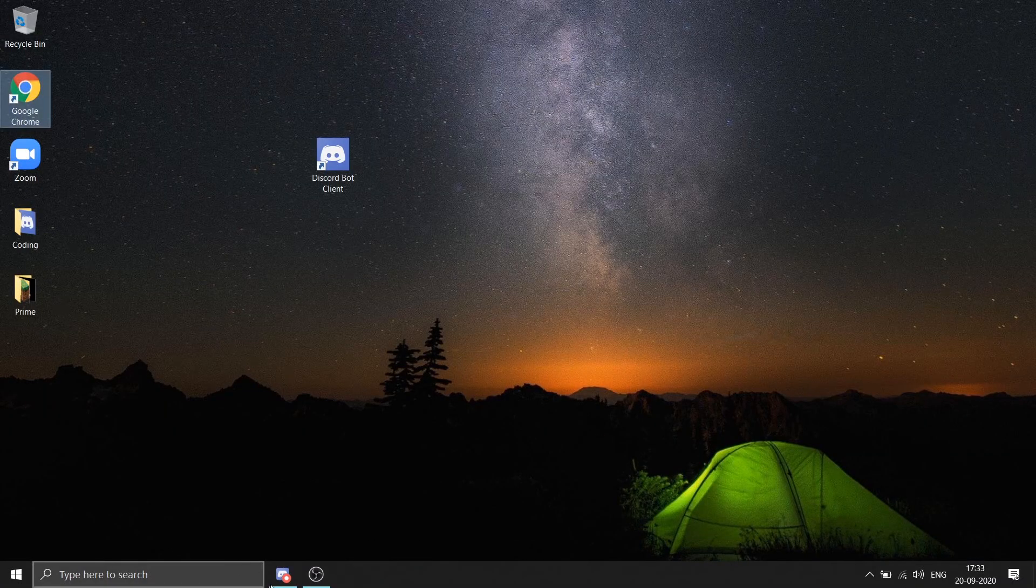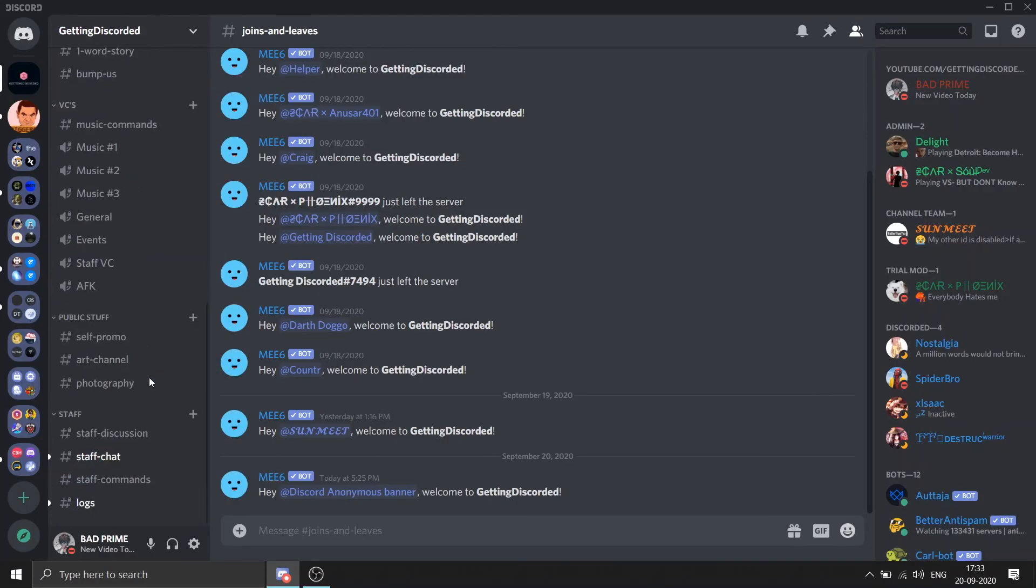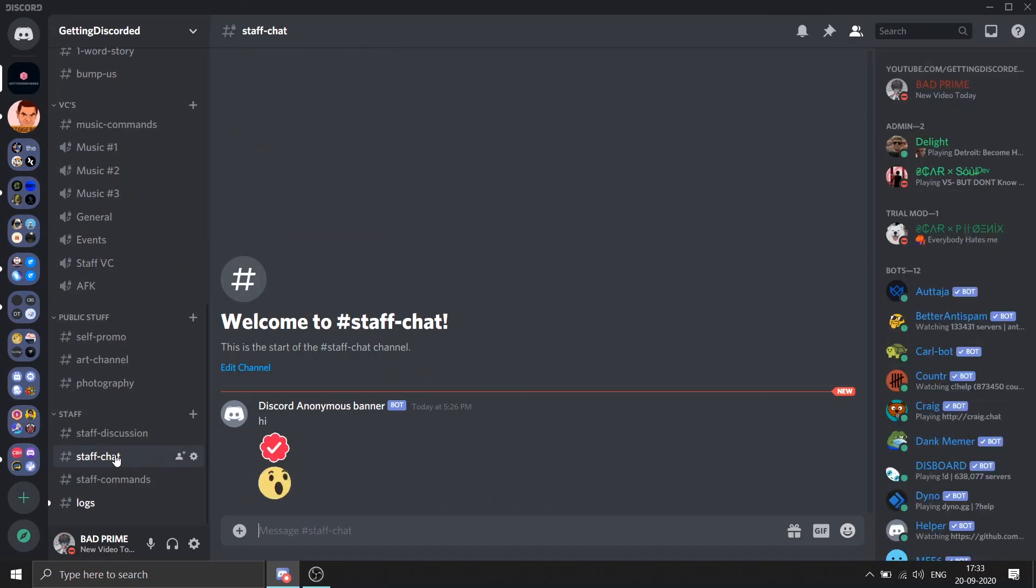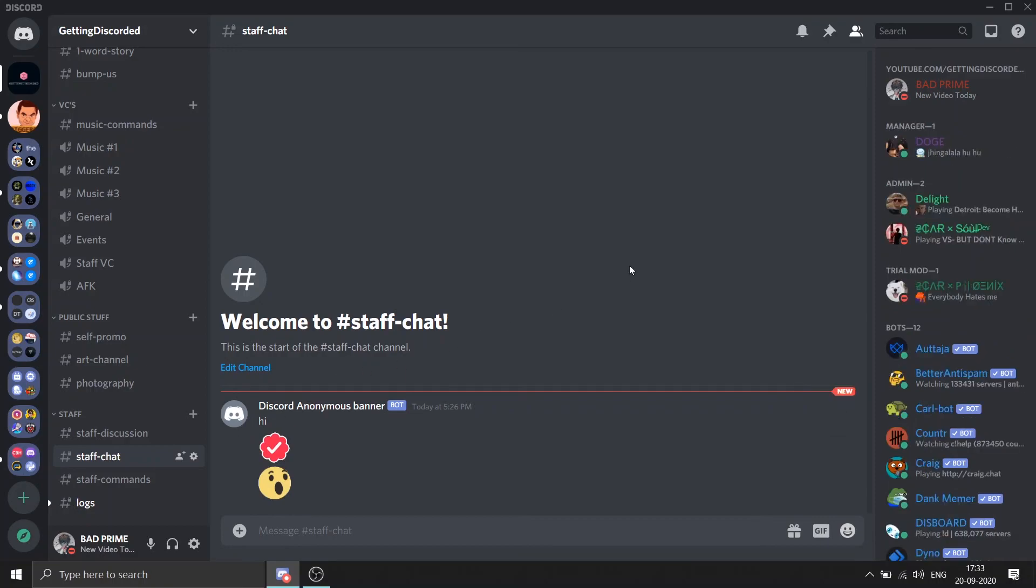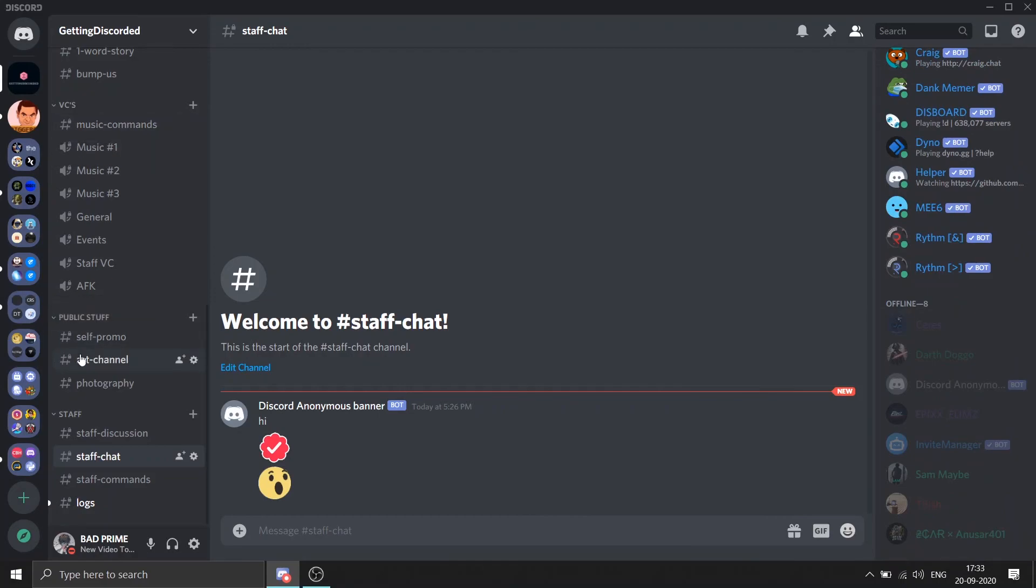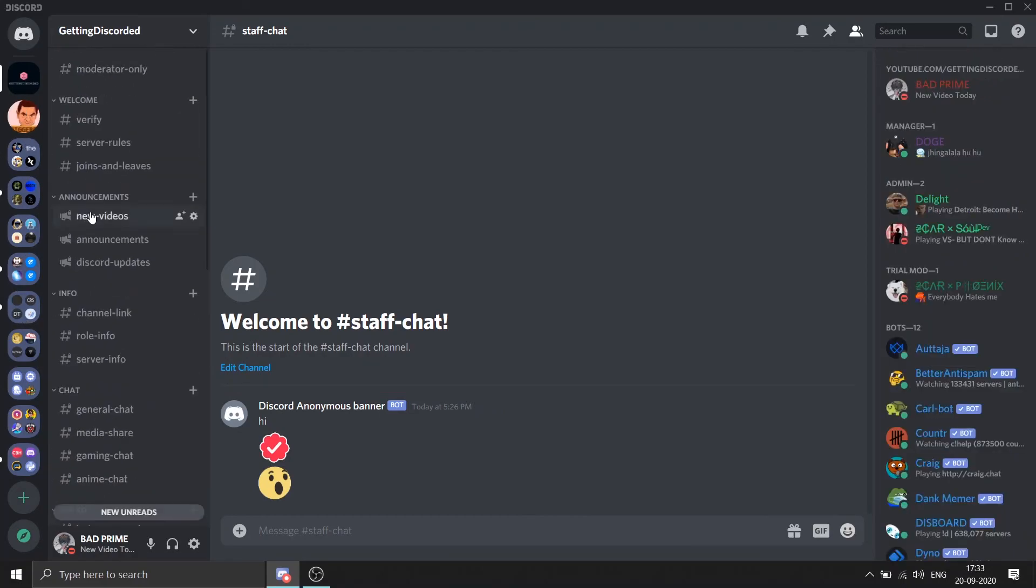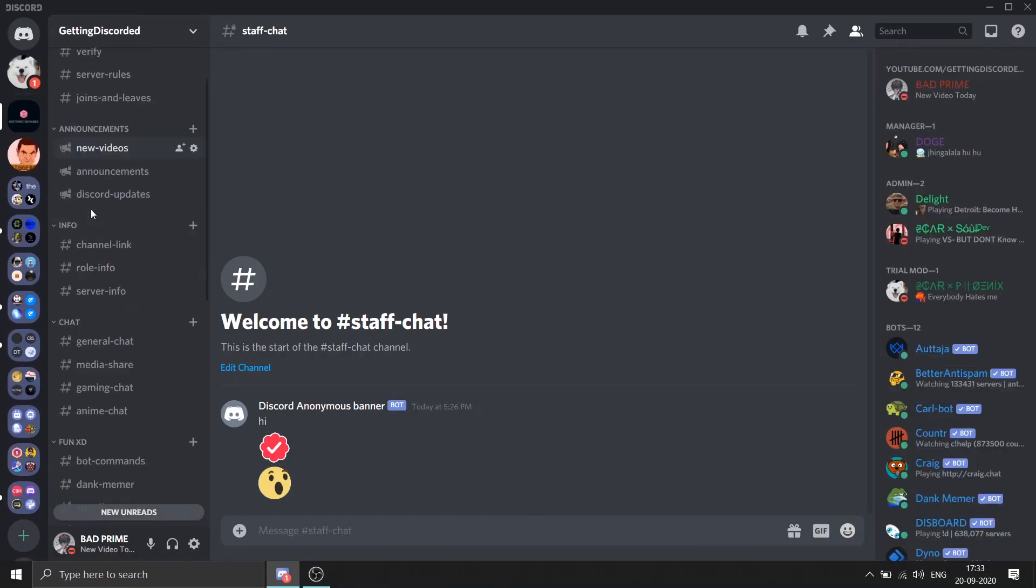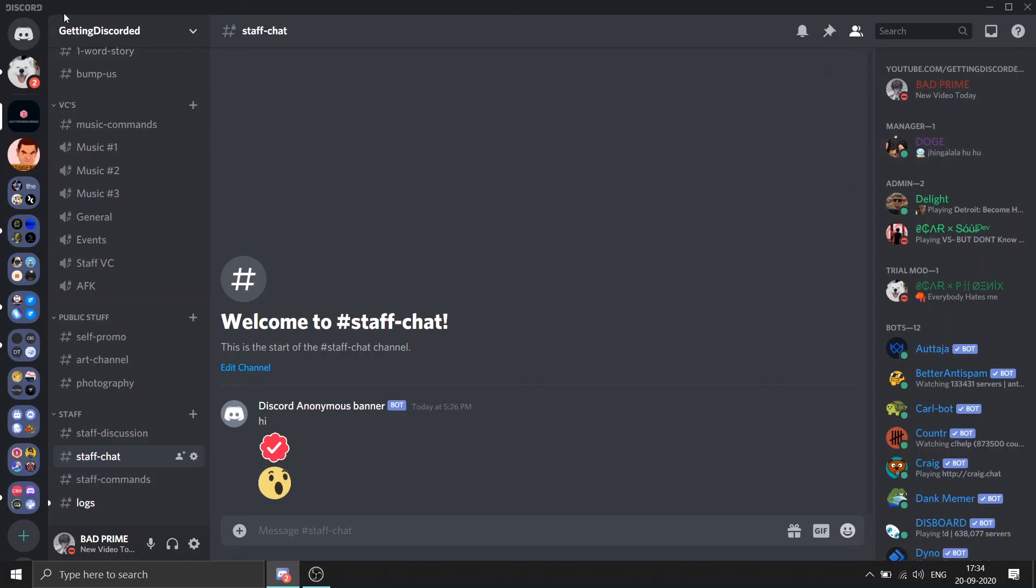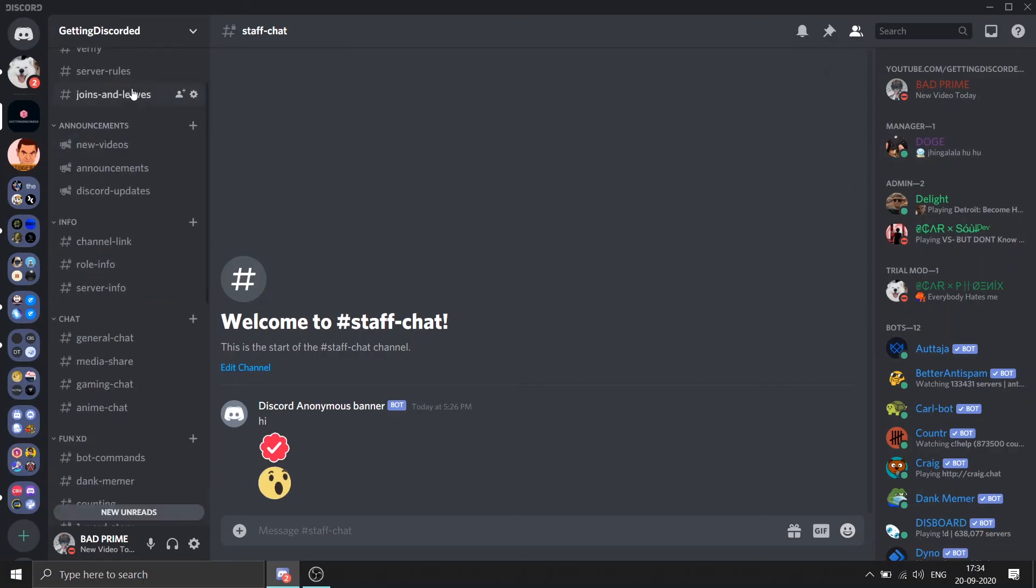So yeah, today you learned how to log in as a bot in which you can animate an emoji, you can send messages to people, you can create servers. So if it's new, just like the video and make sure to follow us up on our Discord for more content of Getting Discorded.